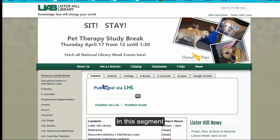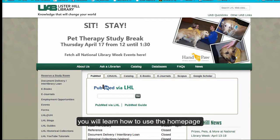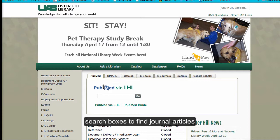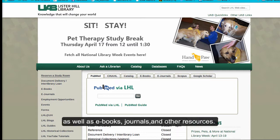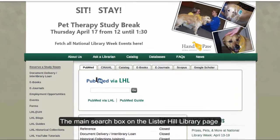In this segment of the Library Online Orientation, you will learn how to use the homepage search boxes to find journal articles as well as books, ebooks, journals, and other resources.